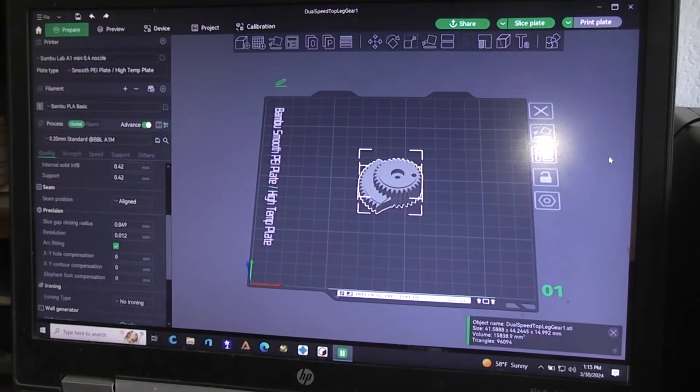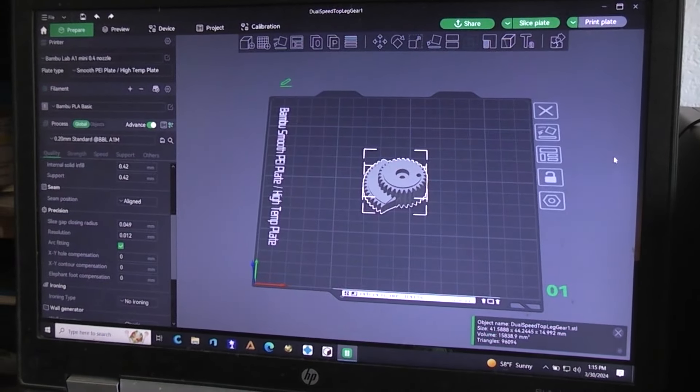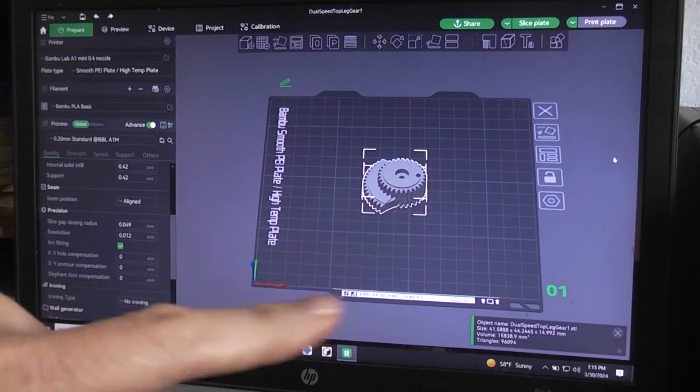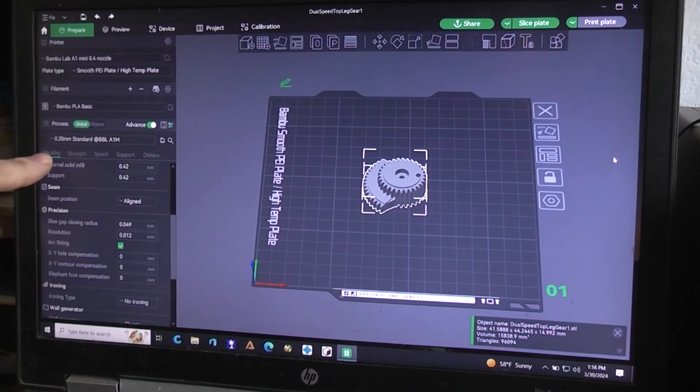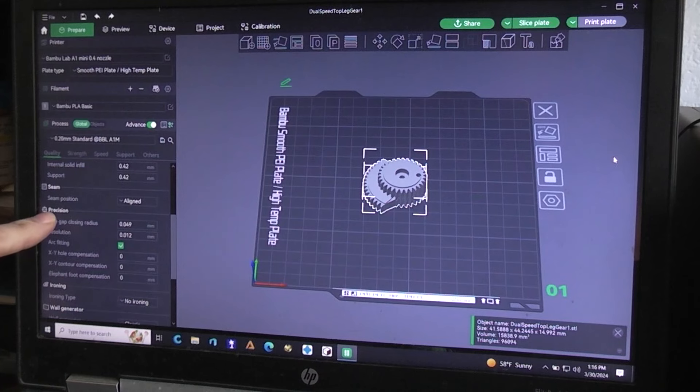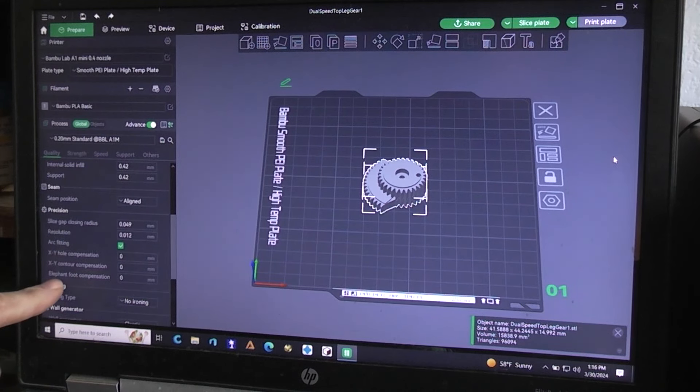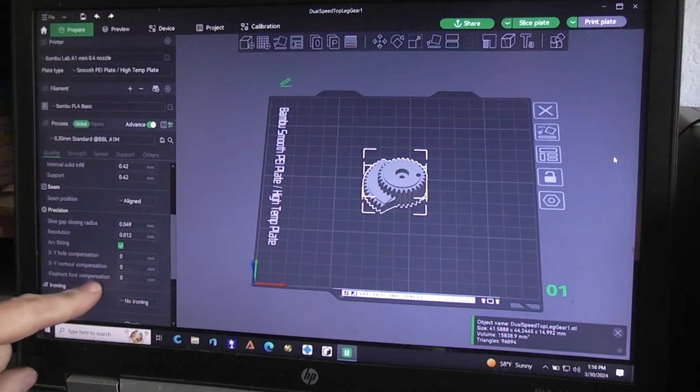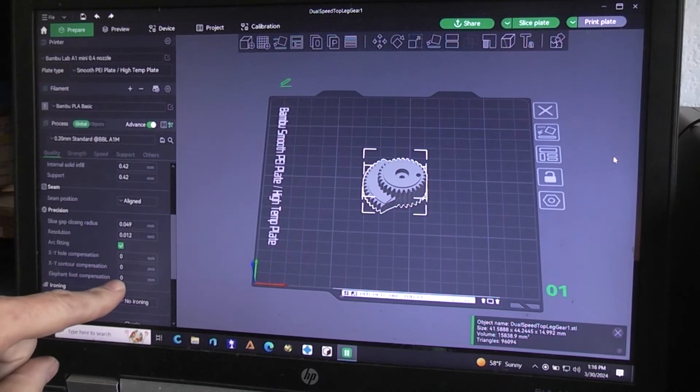So where you find this control in your Bamboo Labs would be over here in your Quality setting. Go down to the Precision setting and then right down here it says Elephant's Foot Compensation. Normally it's going to be set at zero.